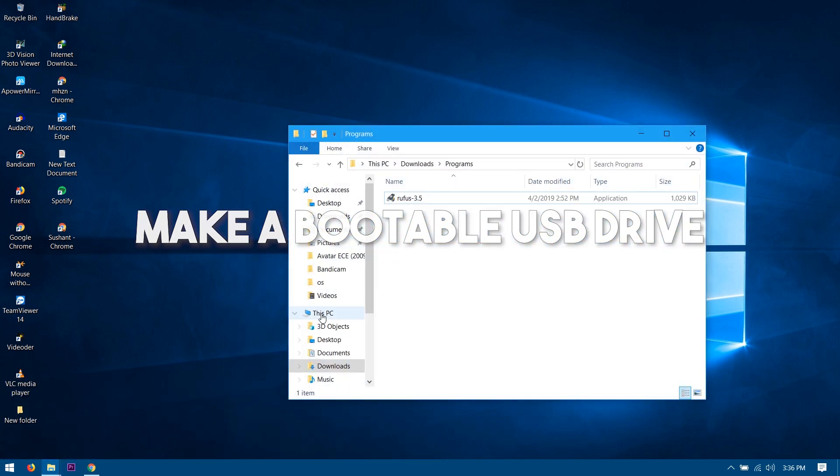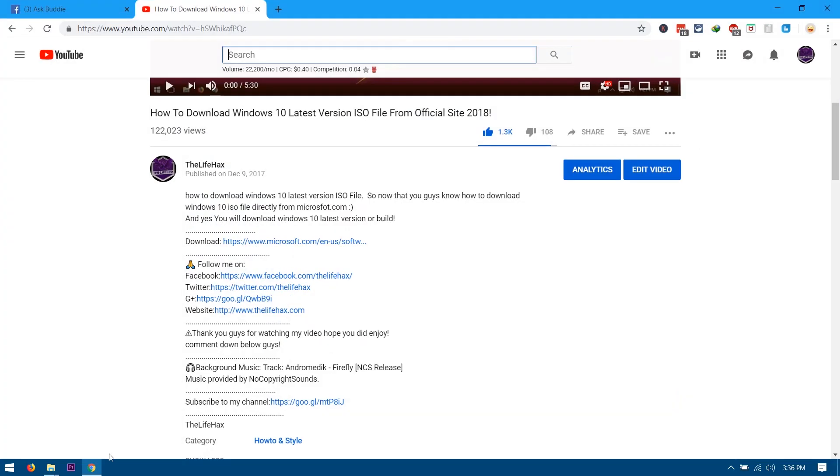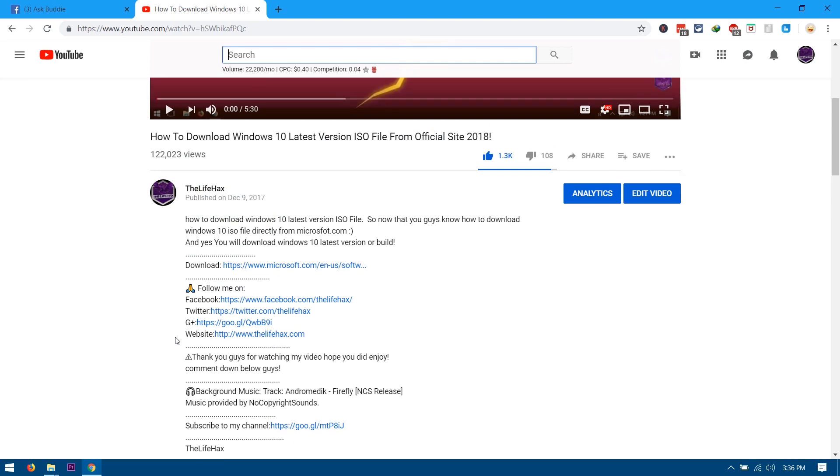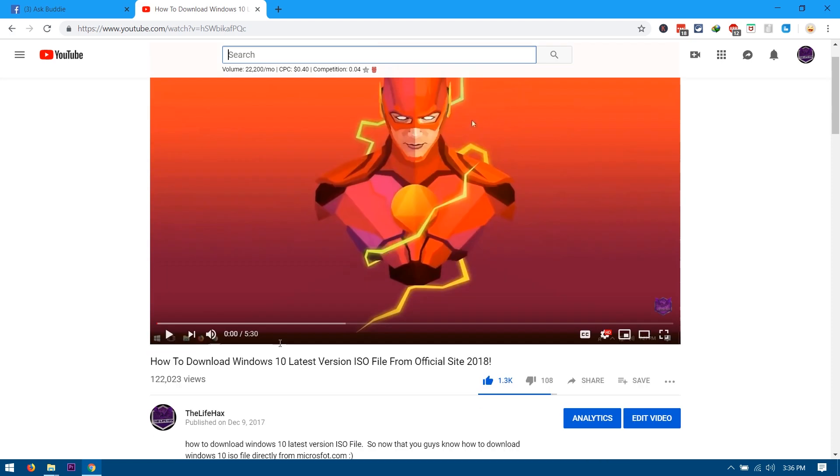...the program called Rufus, so you should be downloading this program from the link under my description down below. You also need to download the ISO file, and if you guys don't know how to download the ISO file, then you should watch this video. The link will be under my description and you should be able to download the ISO file.